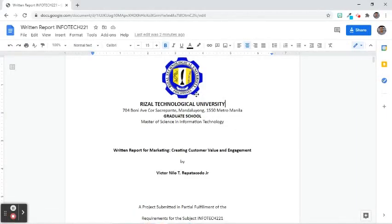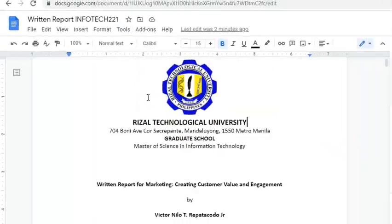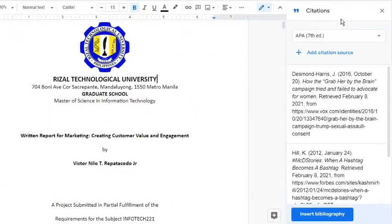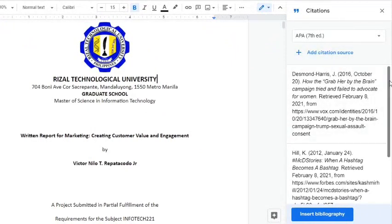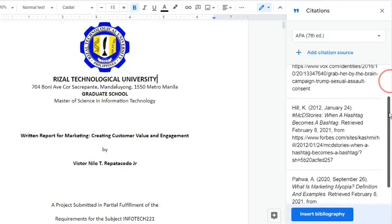Here's how. Click the Tools tab and select Citations. Citation sidebar will appear on the right side. I already added three examples of website sources here.